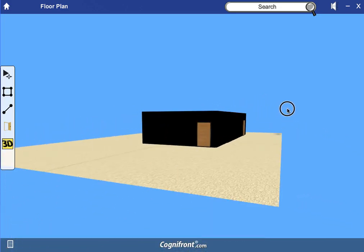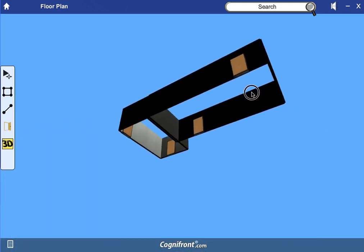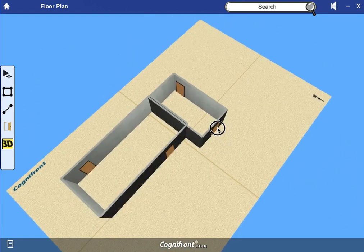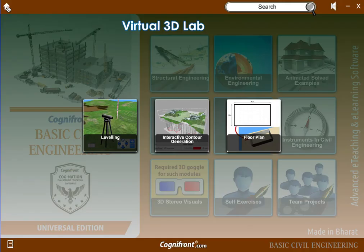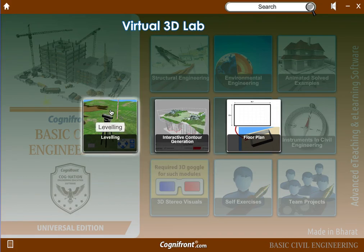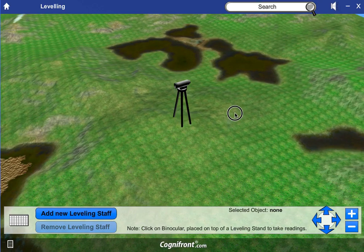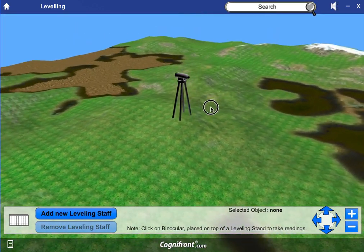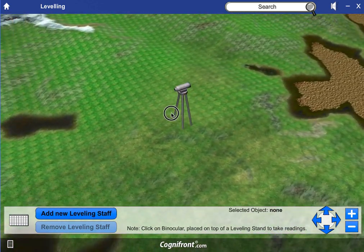You can rotate it 60 degrees, see it from below, have the top view, and see how your actual drawing will look. The third module is leveling. This leveling module helps students to get a view of the practical activity of leveling which they do in the field, by sitting at home during an online lecture.